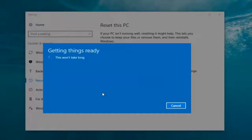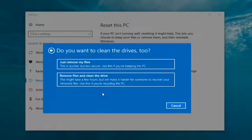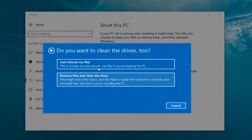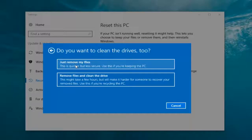It's going to say 'Getting things ready'. I would recommend you allot a solid 30 minutes to an hour for this tutorial. It's going to ask: 'Do you want to clean the drives too?' We have two options: just remove the files — this is quicker but less secure, use this if you're keeping this PC — or remove files and clean the drive, which might take several hours but makes it harder for someone to recover your removed files, use this if you're recycling the PC. Most people are keeping the computer, so we're going to select just remove my files, which is sufficient for most people.